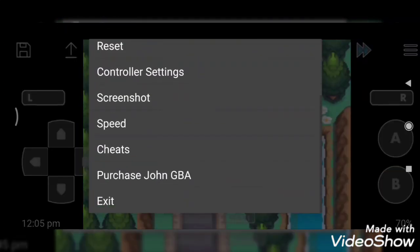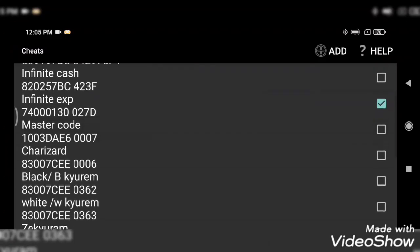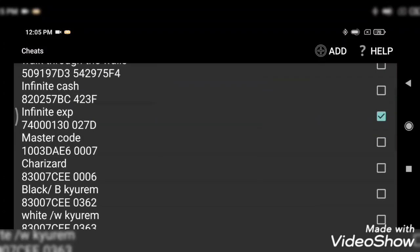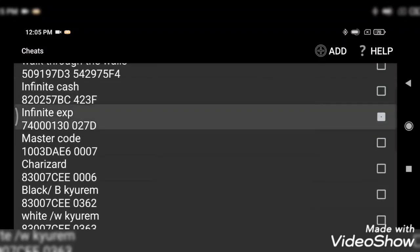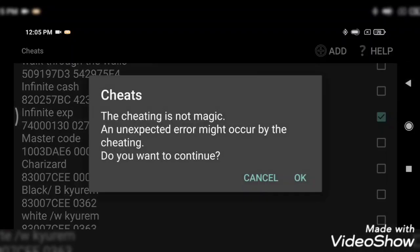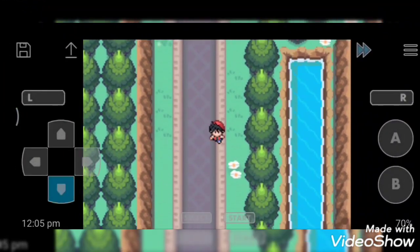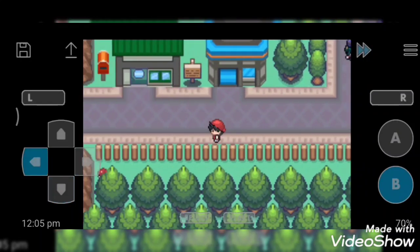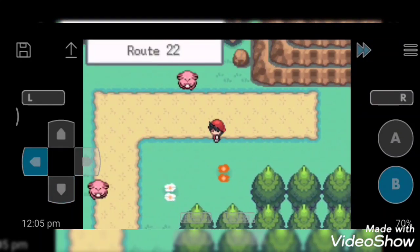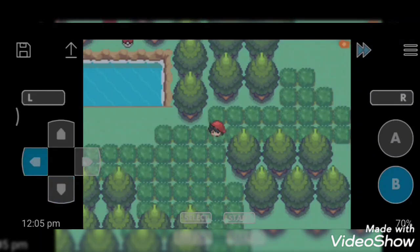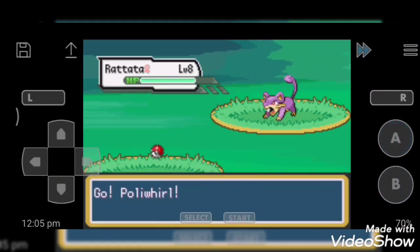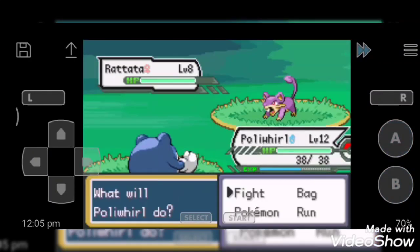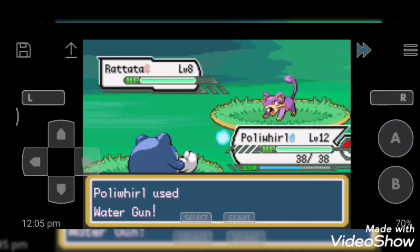So next cheat code is infinite exp. Now we are going to battle a wild Pokemon. Oh, Rattata. I will use water gun.